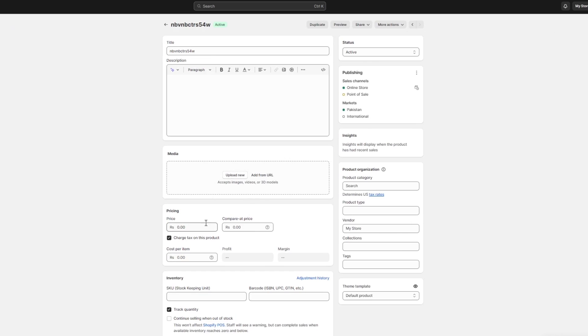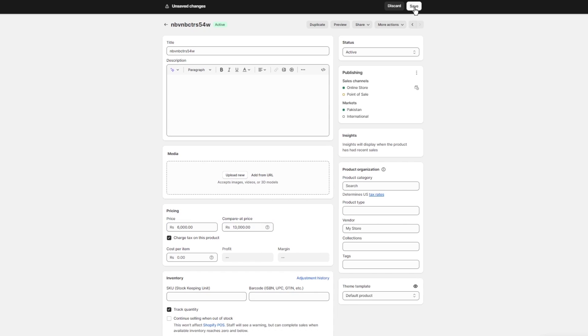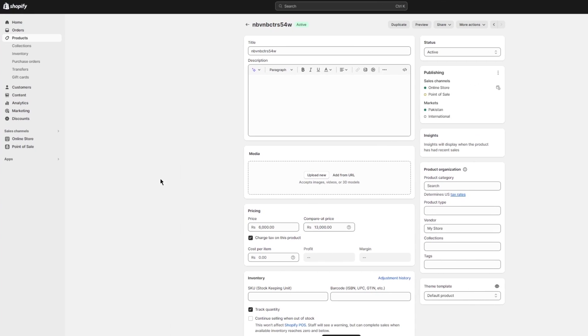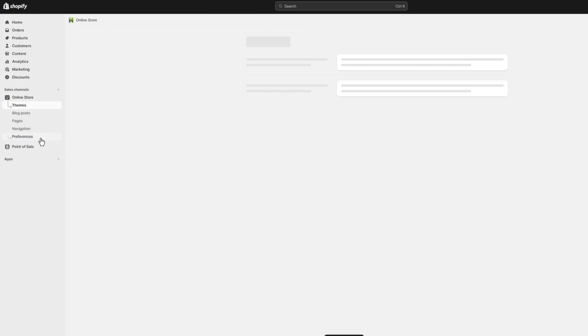I'm also going to add it for this. In our case, let's say I'm going to go with six thousand and the compare at I'm going to keep thirteen thousand. Once all that is done, we're going to click on save.